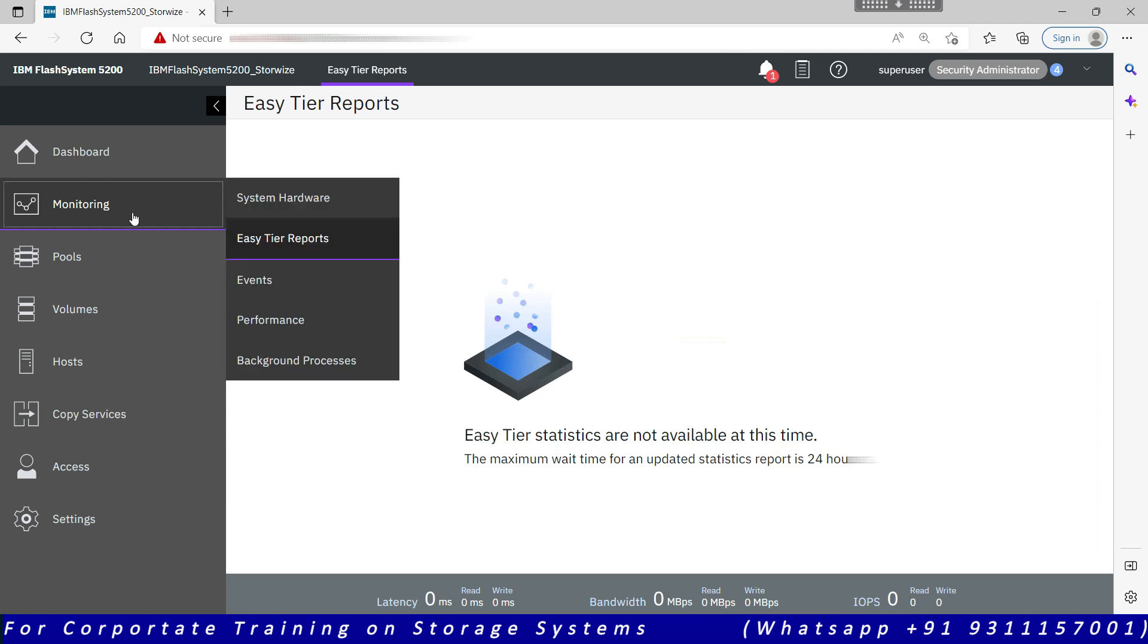Easy Tier stats become available once you start writing data in your system. So once you have created volumes and your data is there, it will start its analysis immediately, and then the report will be available after 24 hours. And then it will keep on generating the reports every five minutes. So it's a continuous process. Once initiated, it is always on.